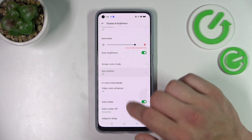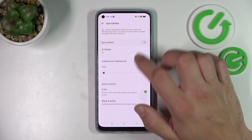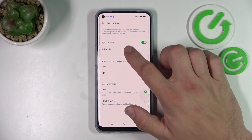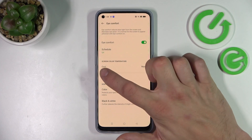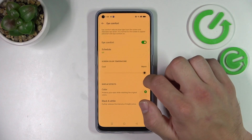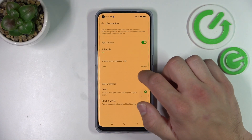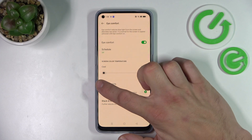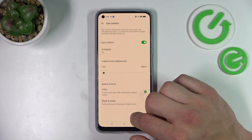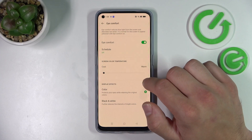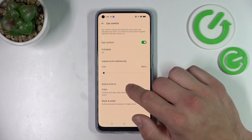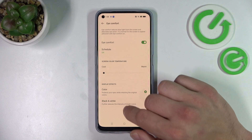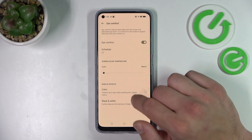Next you can enable or disable eye comfort mode and also schedule it, and change screen color temperature again between cool and warm. We can also change display effects between color and black and white.